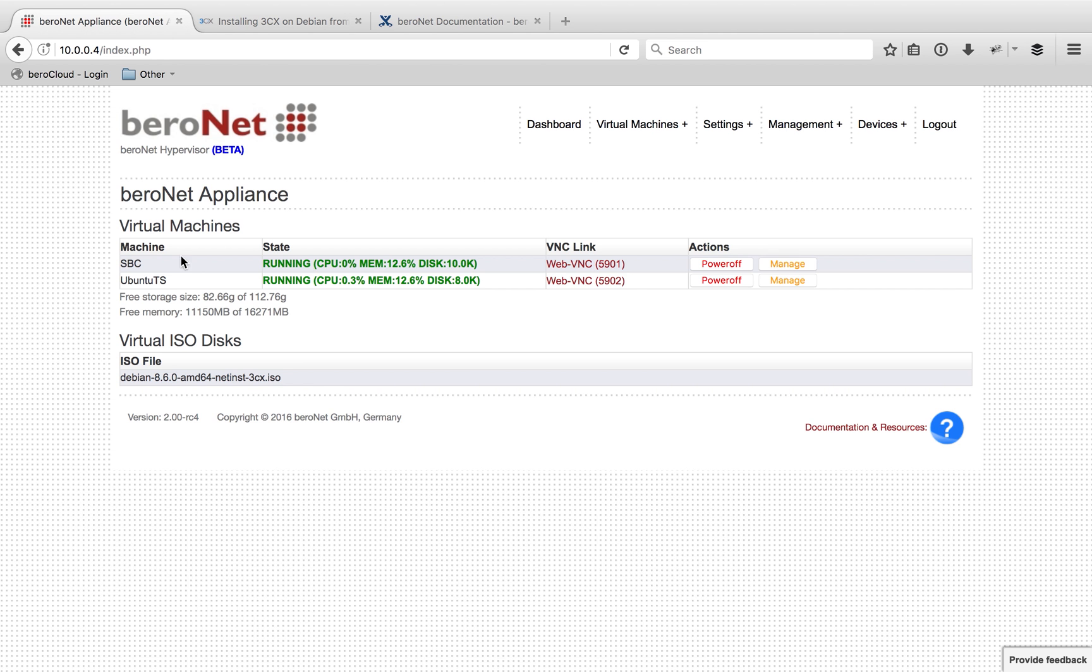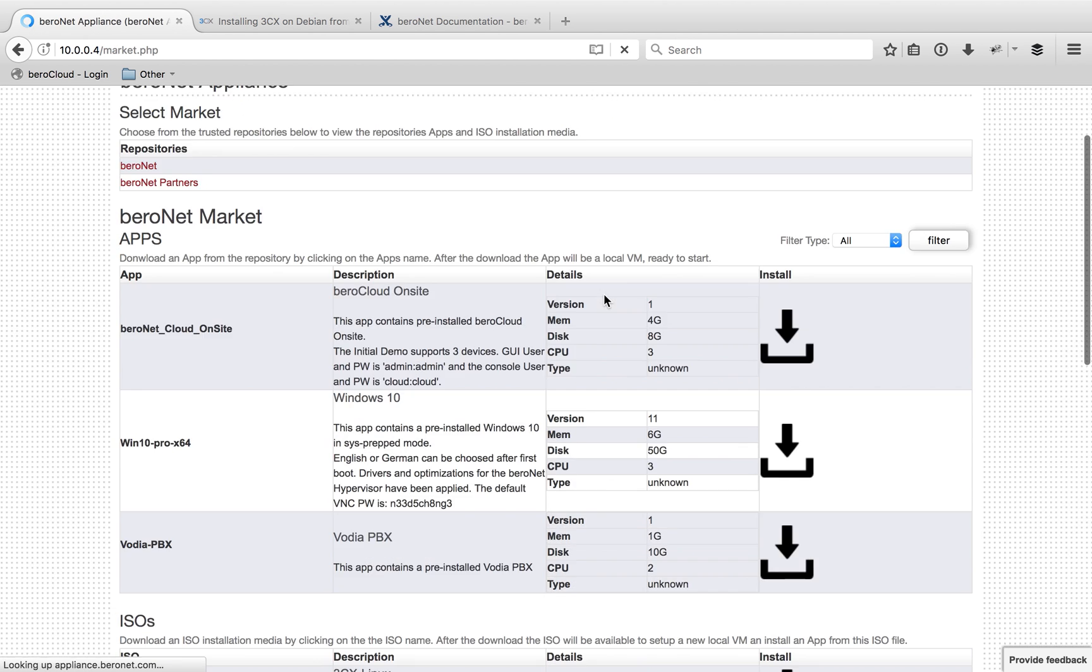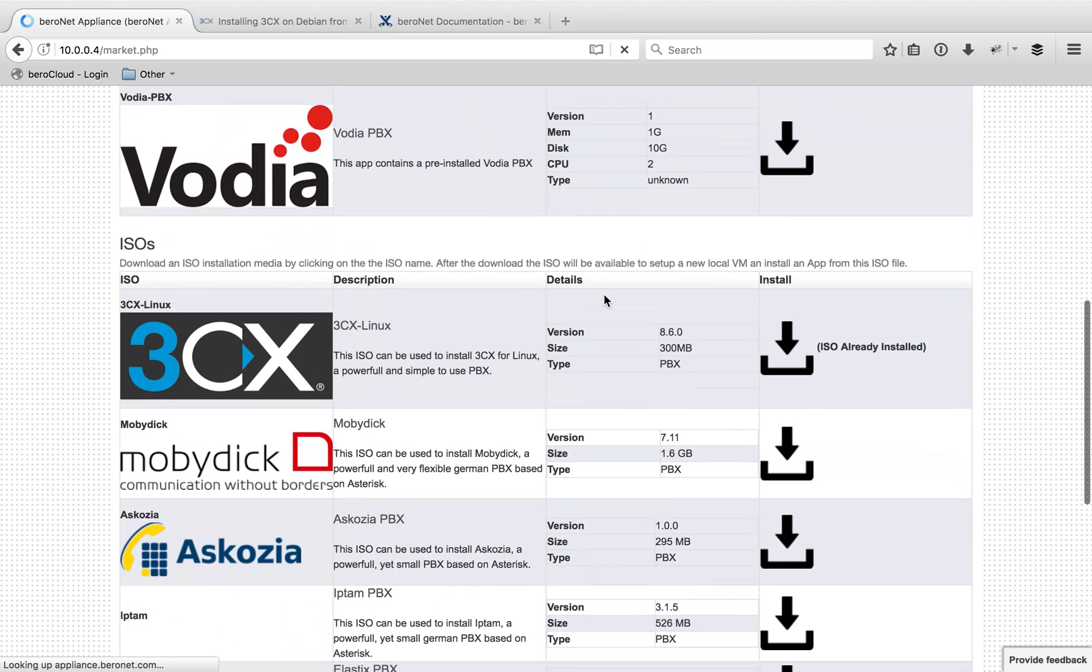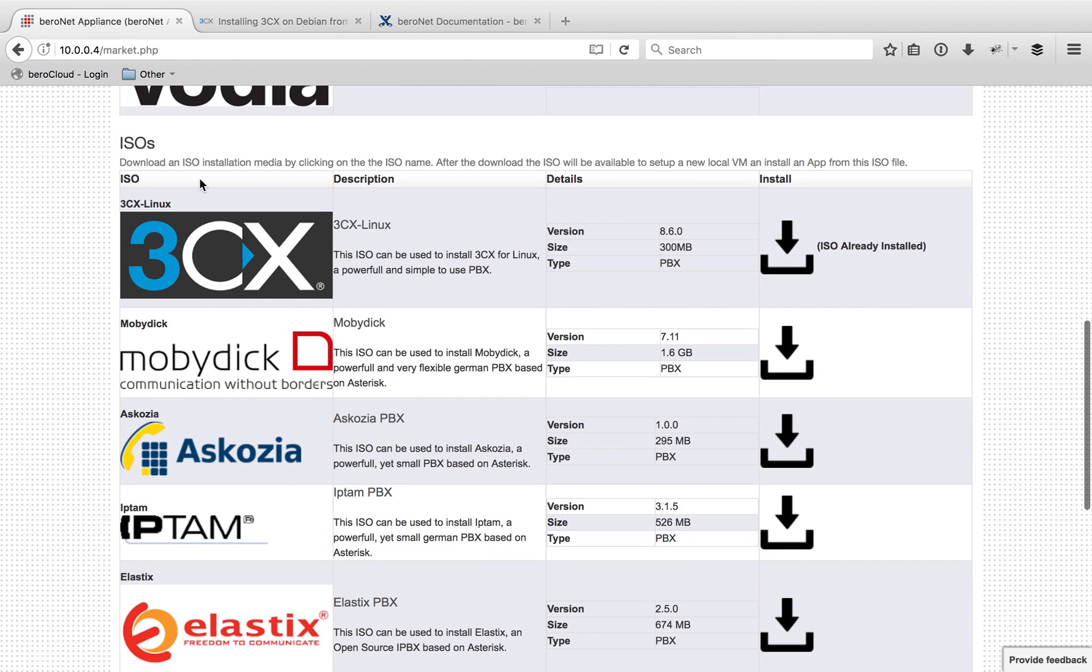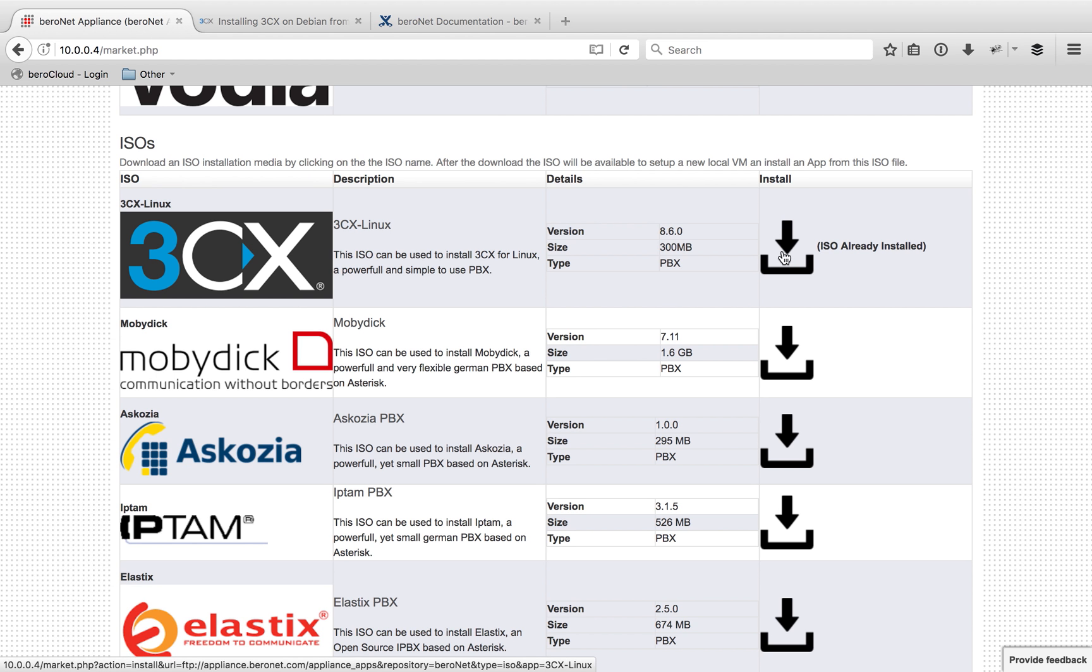To do that, I first need to get that ISO file. There's two ways to do this. You can go to our Market and then scroll down and here you see ISOs, 3CX Linux, and there's the ISO file right here. Just click the Install button and it will download that ISO file. As you can see, I've already done that, so I have the ISO file in my system already.